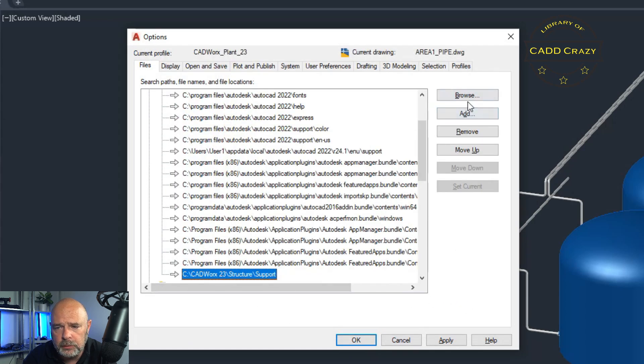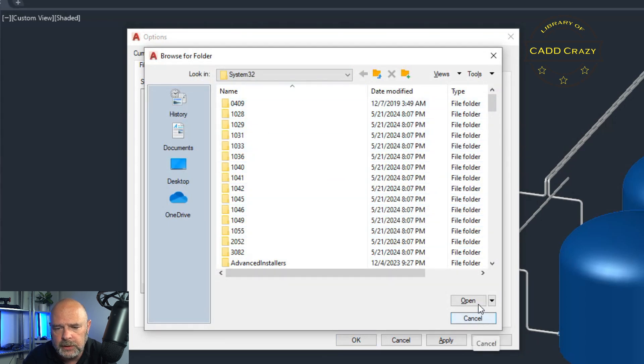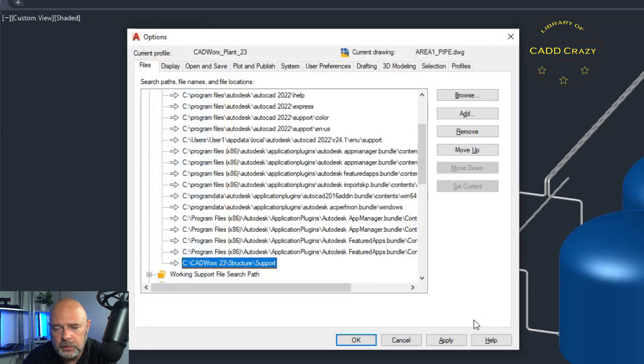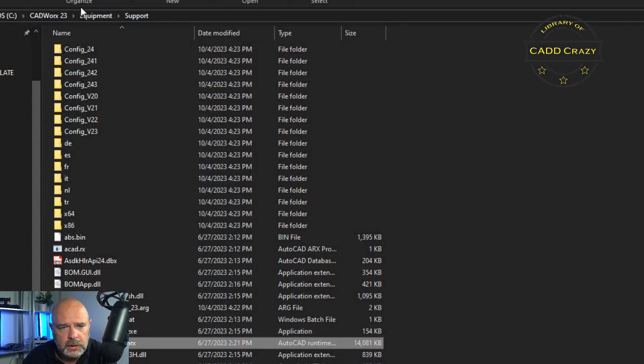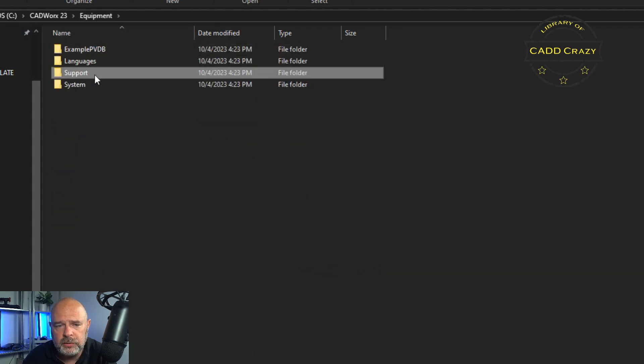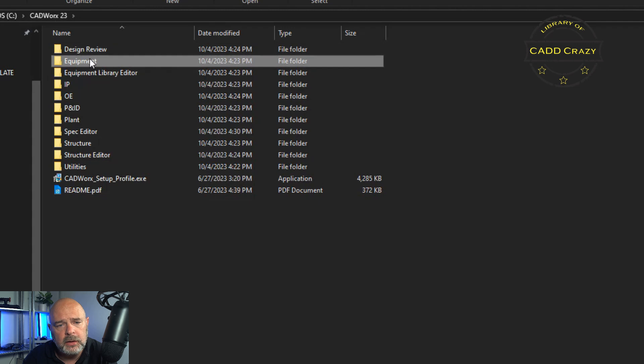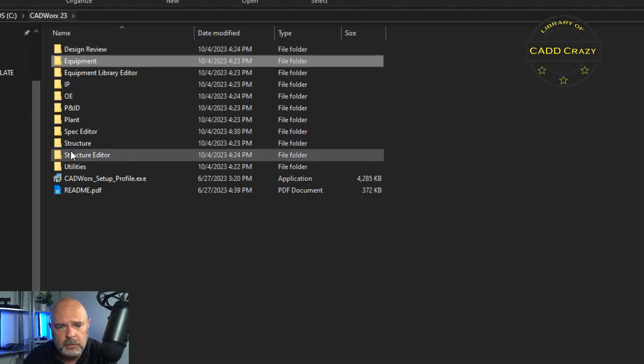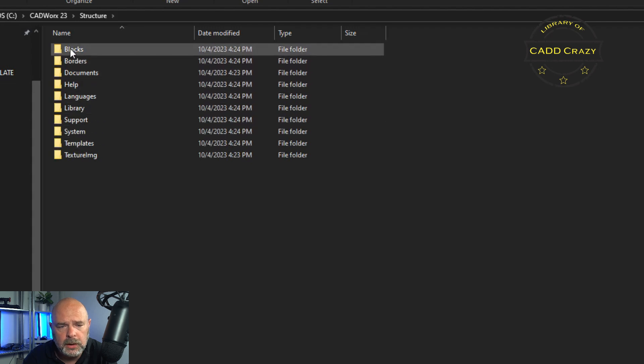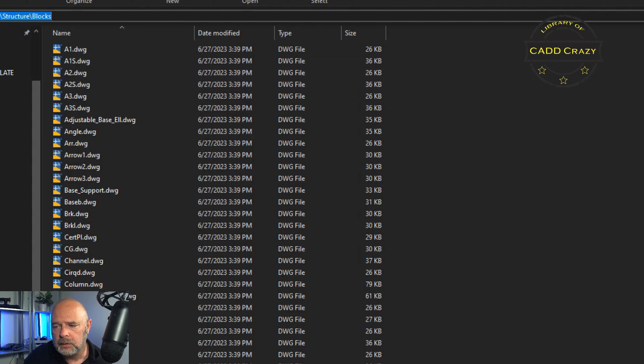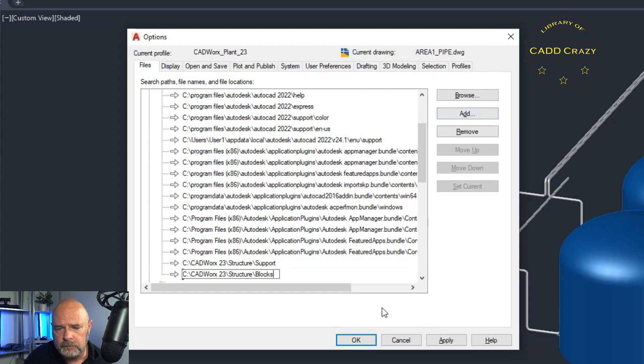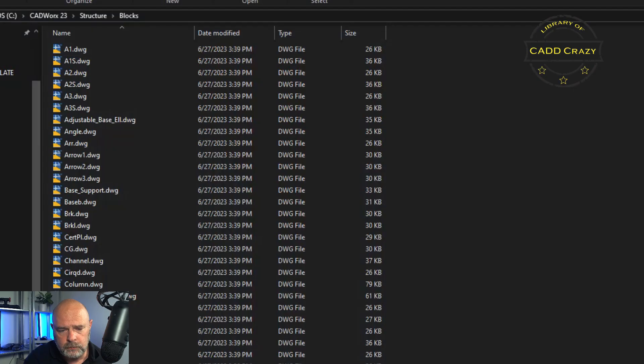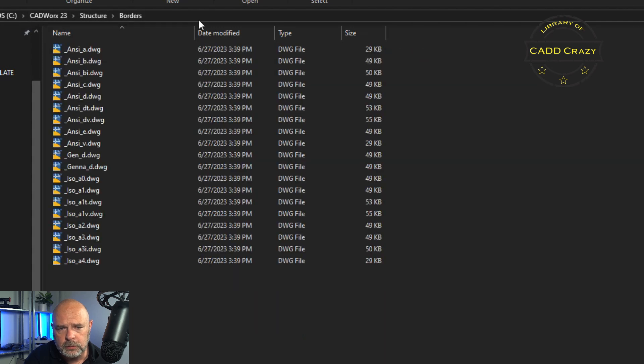And then we're going to do the same thing. So add browse. It's going to keep bringing this up to your default. What I usually do is I go to windows Explorer and start using this to kind of populate the information that I need. So if you go to 23, go to structure, go into blocks. We want to copy that one, come back over here, go to add. Go back into here. We want to make sure we got our borders.